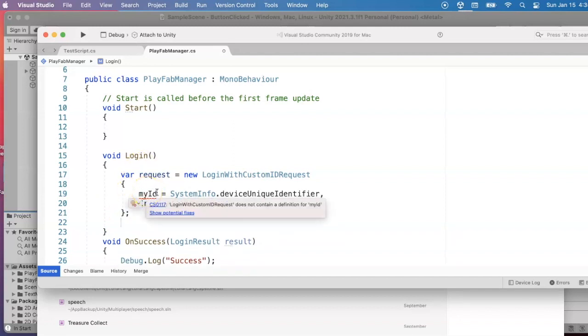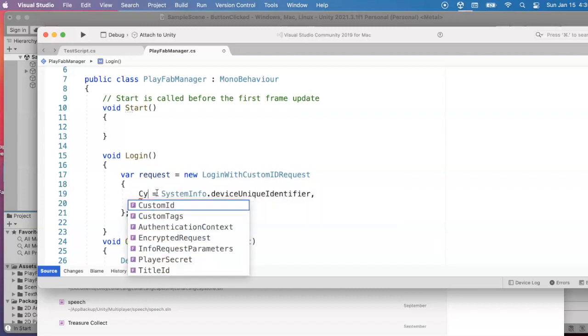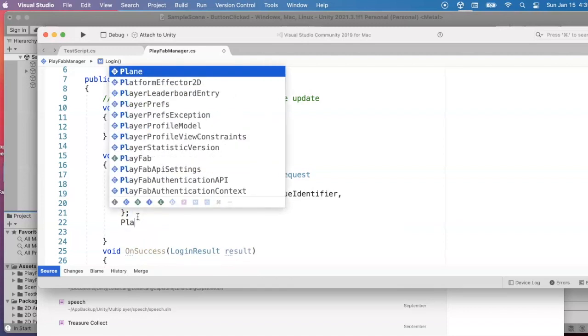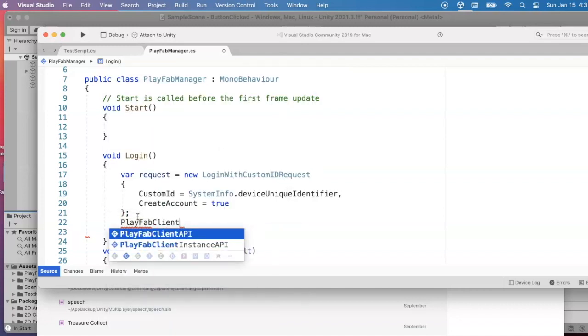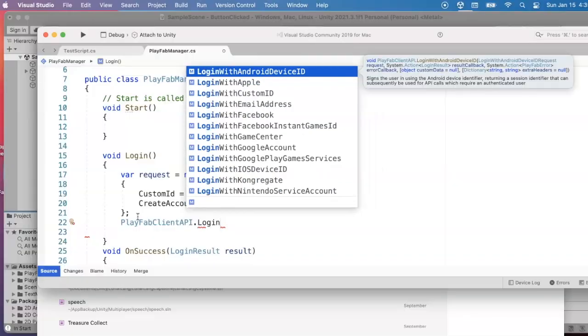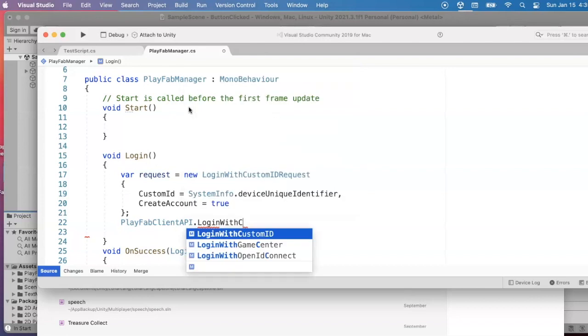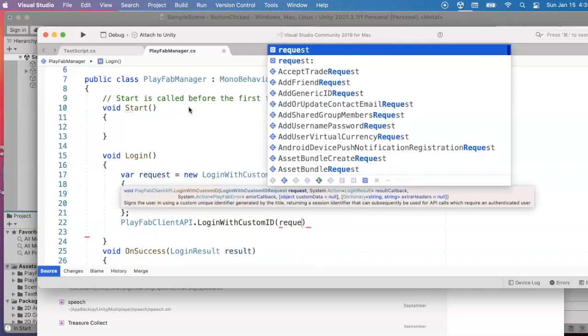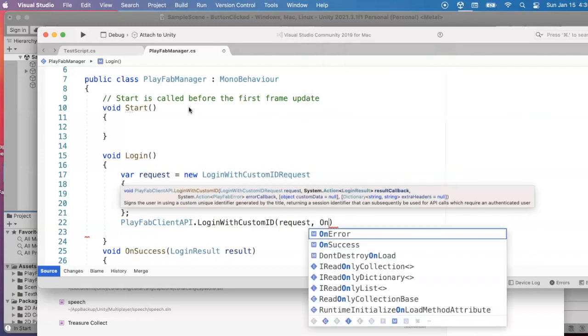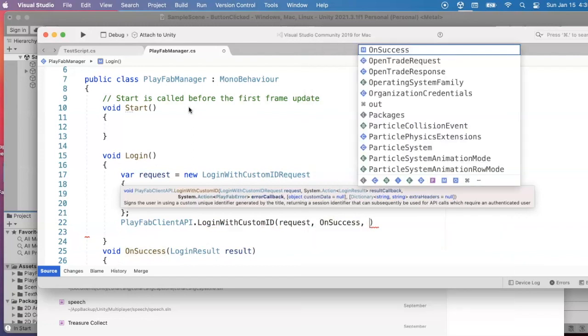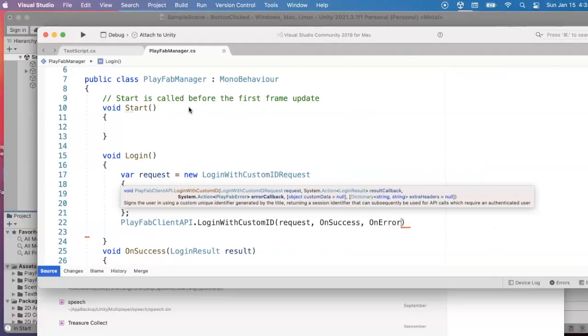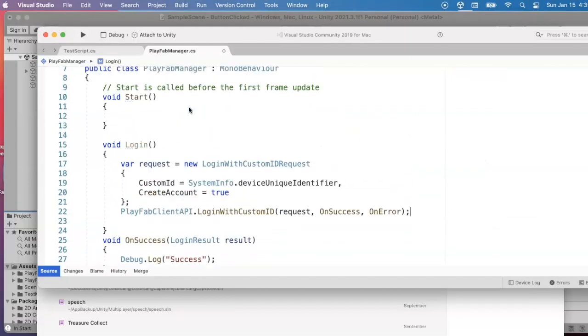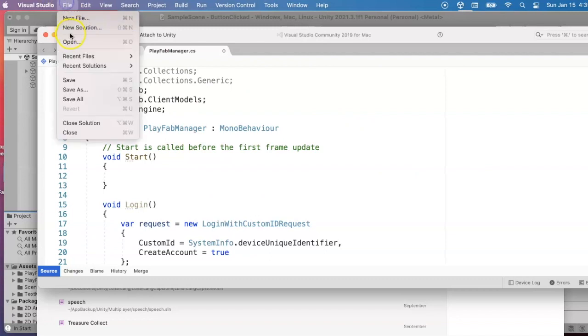Once we have that request object, we can call the PlayFab client API login with custom ID and pass the request and our function for on success and the function for on error. And go ahead and save. And every time we're in the start, that's when we're going to go ahead and log in.